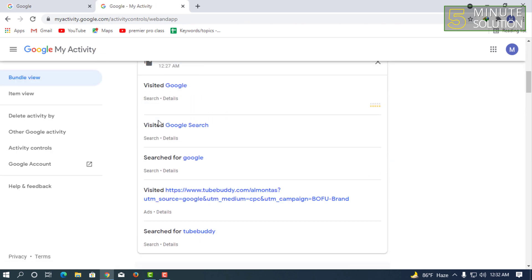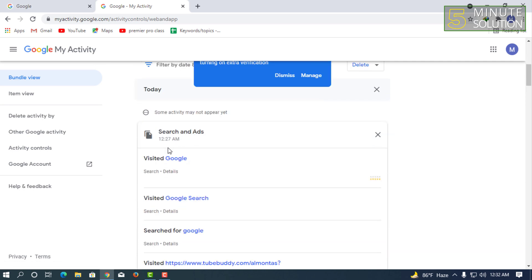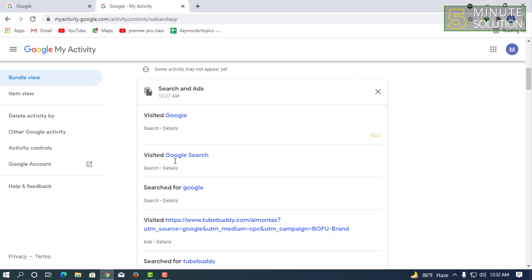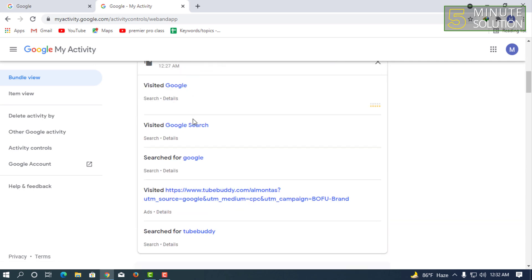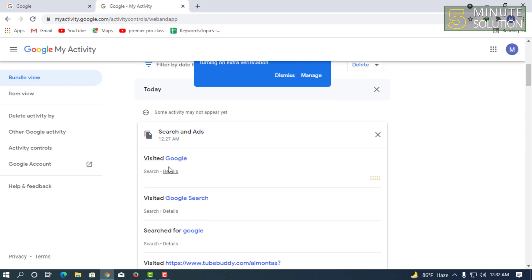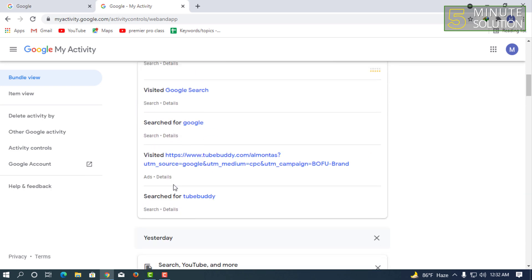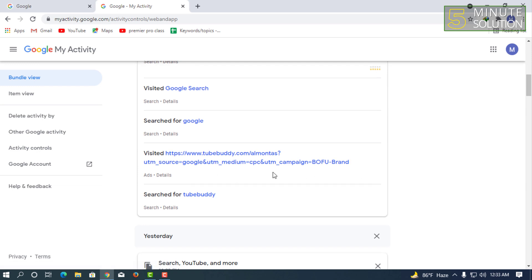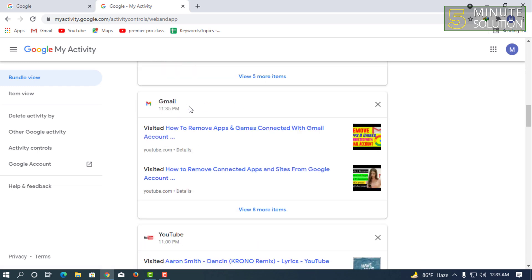You'll be able to see the actual activity. Here you can see I've just visited Google and it's showing me exactly the same thing. I've searched for TubeBuddy earlier and it's also telling me this.